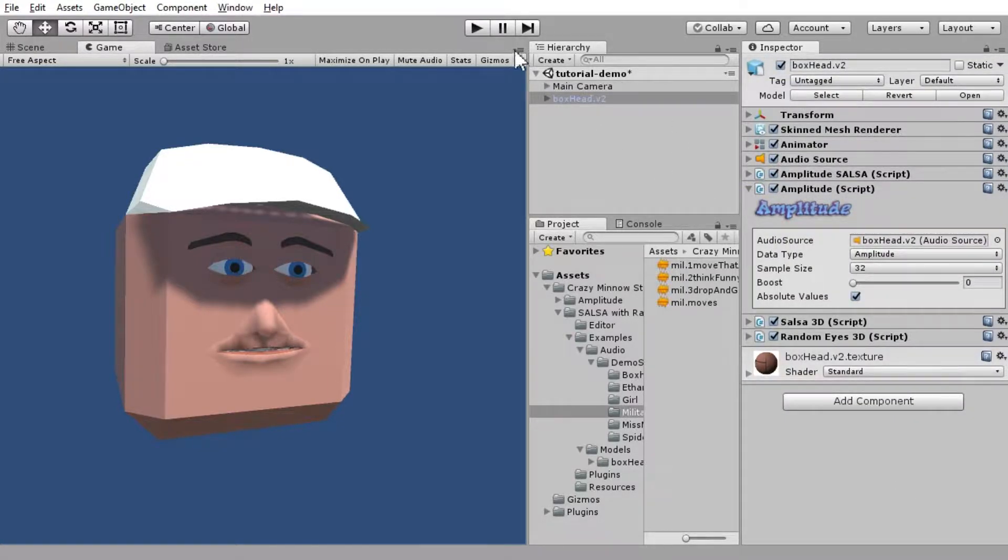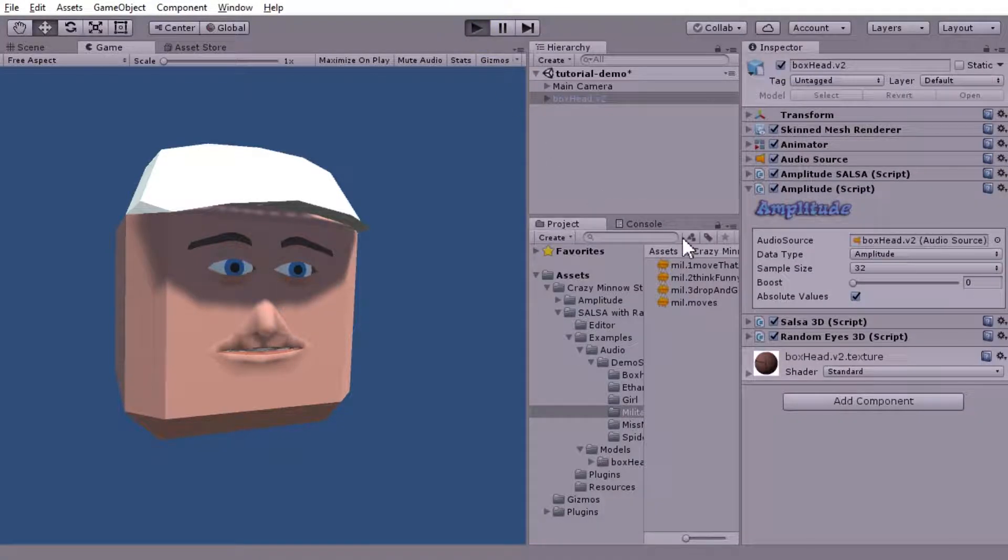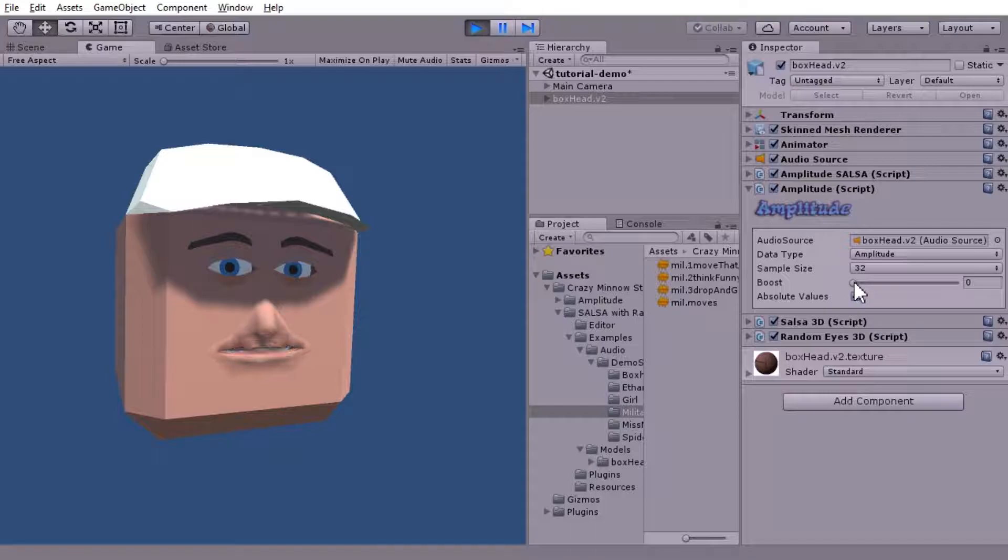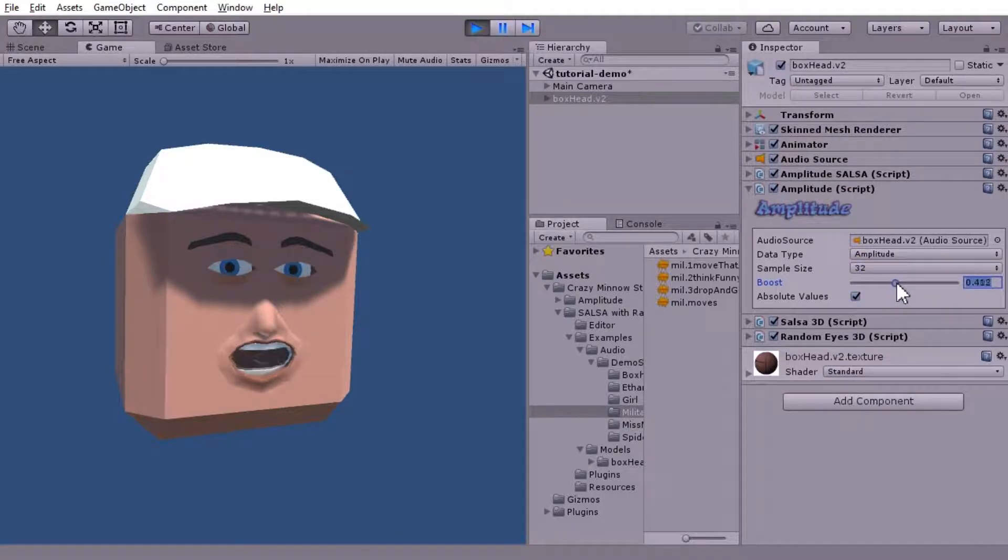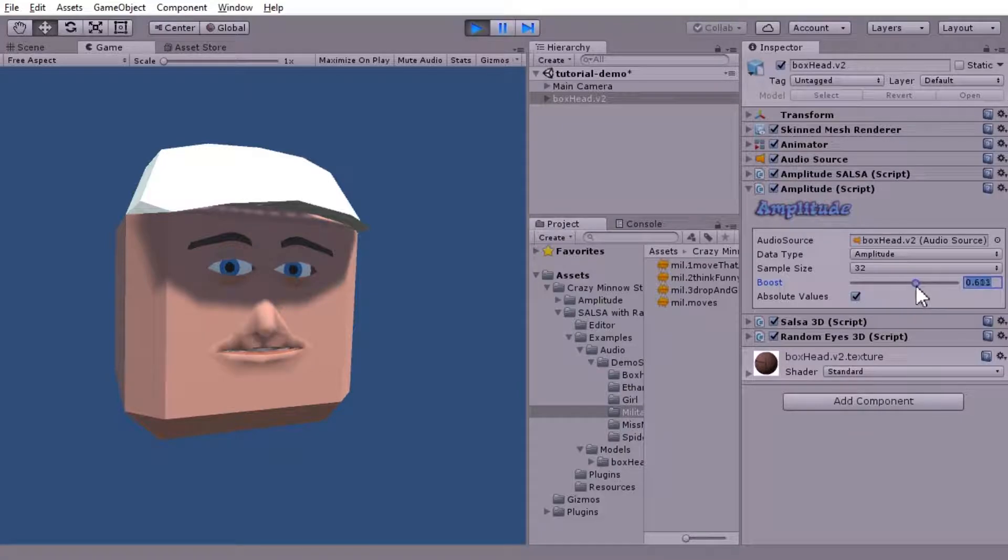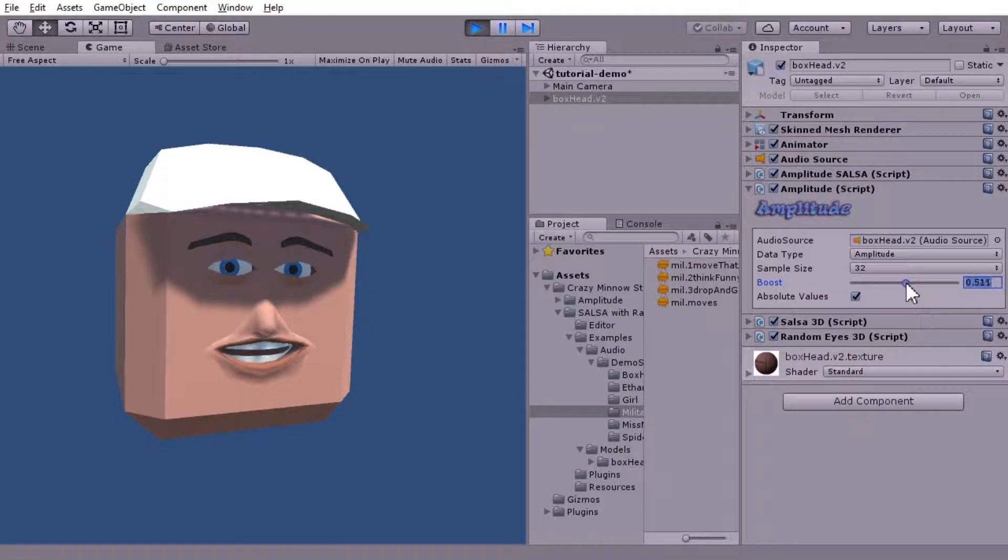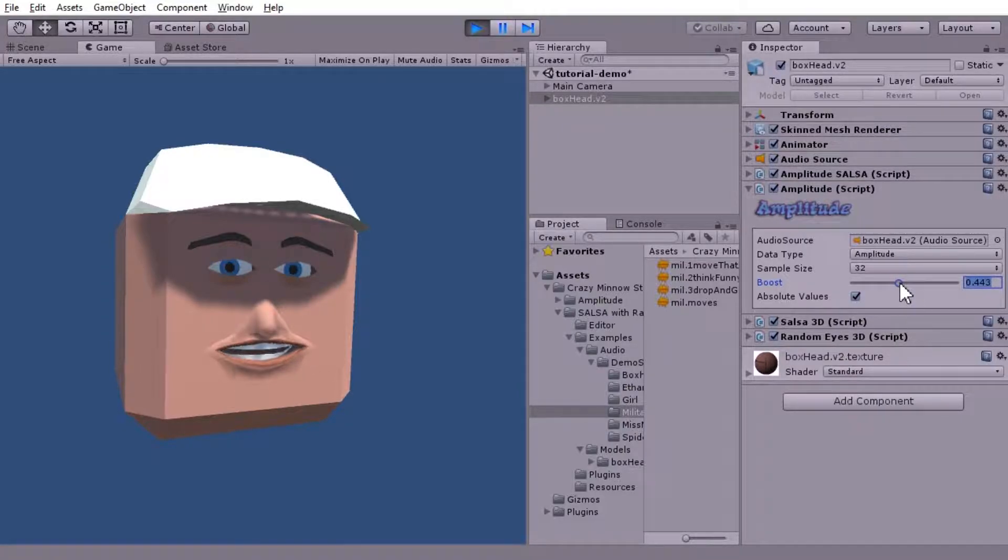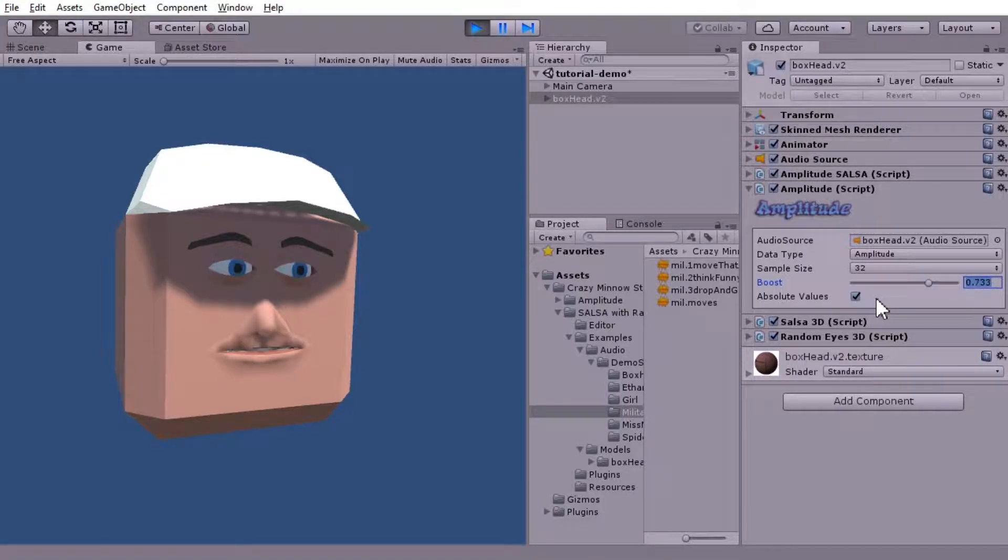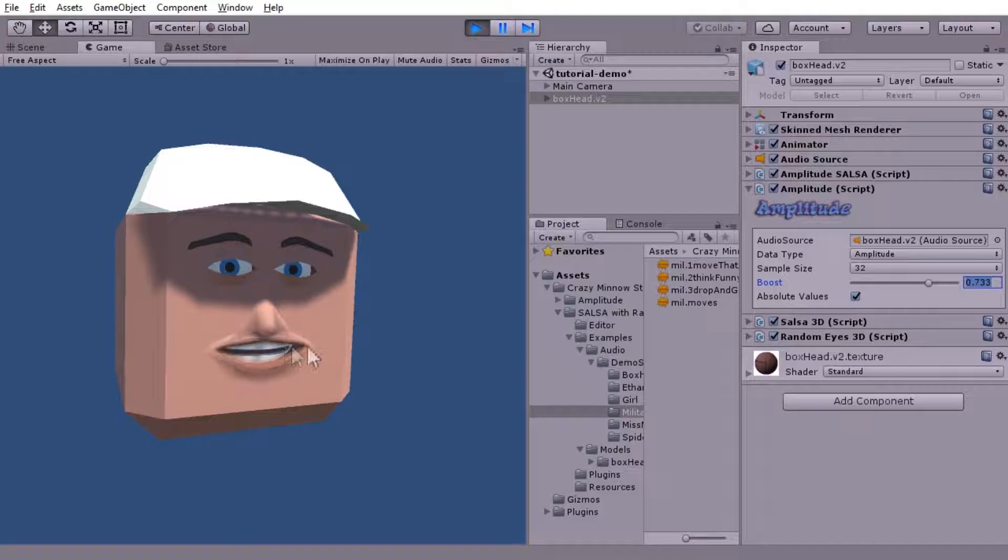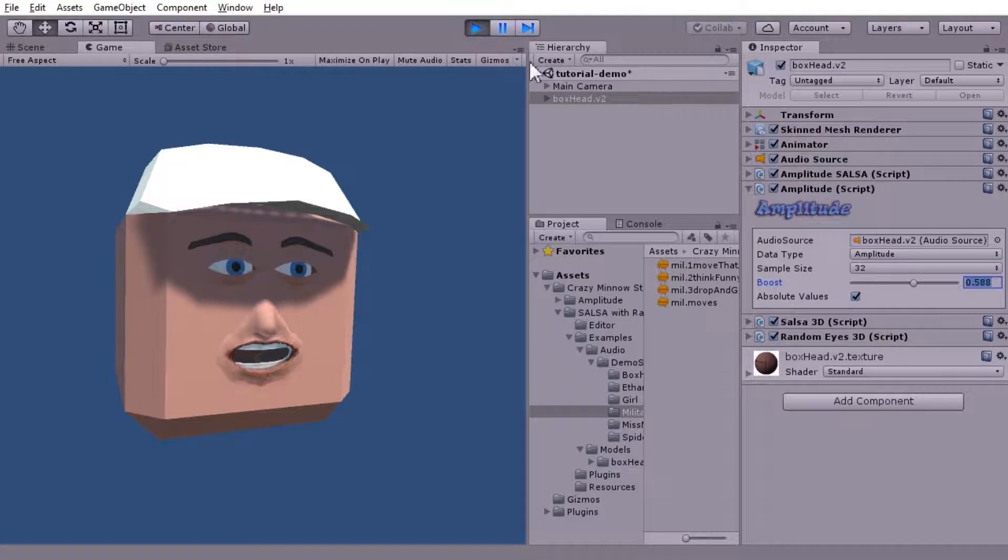As we saw, we probably could use a little boost just to increase the dynamics of the lip sync. Maybe too much there. Maybe not enough. We see a little bit of jitter there. Maybe that's boosting up too much noise in it.